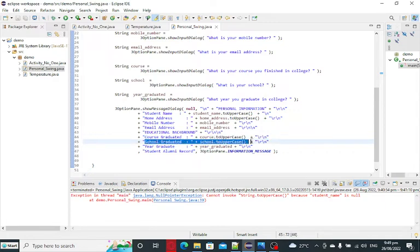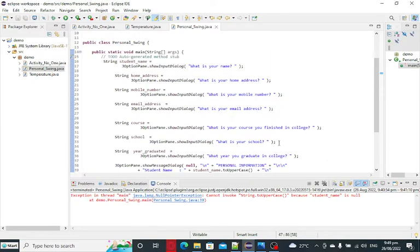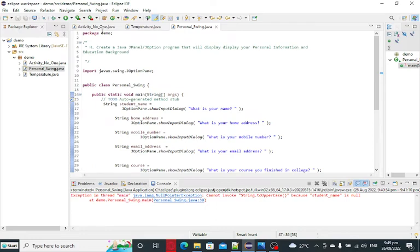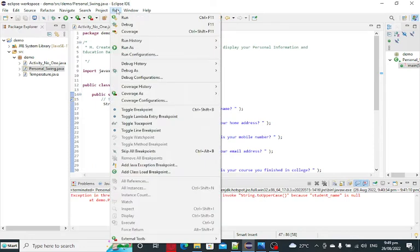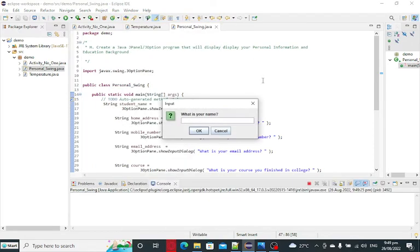School graduated, year, and alumni record. J-Option pane, information message. Okay, so let us run our program so that we can see the result.